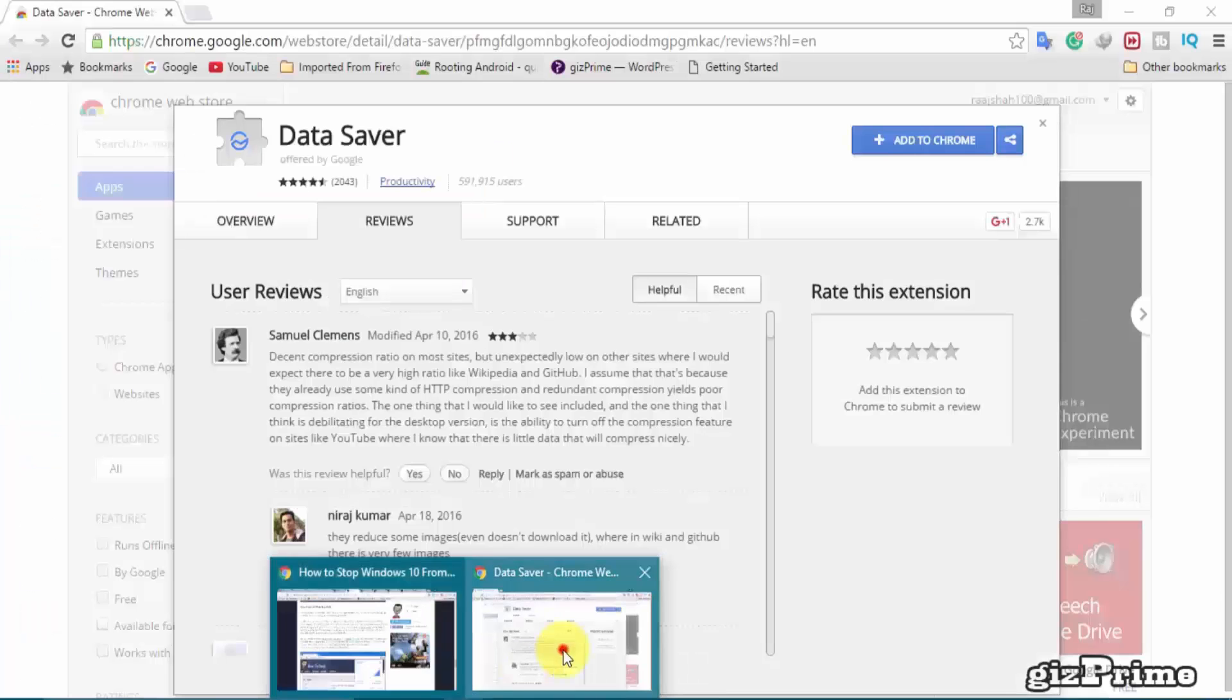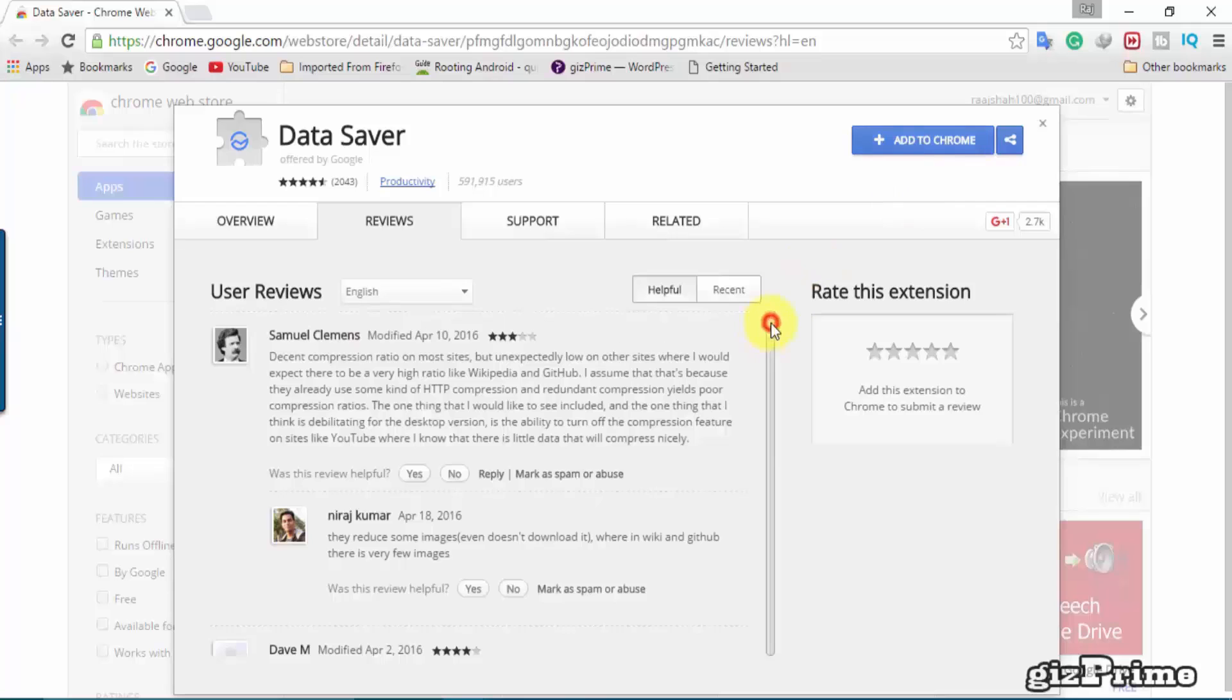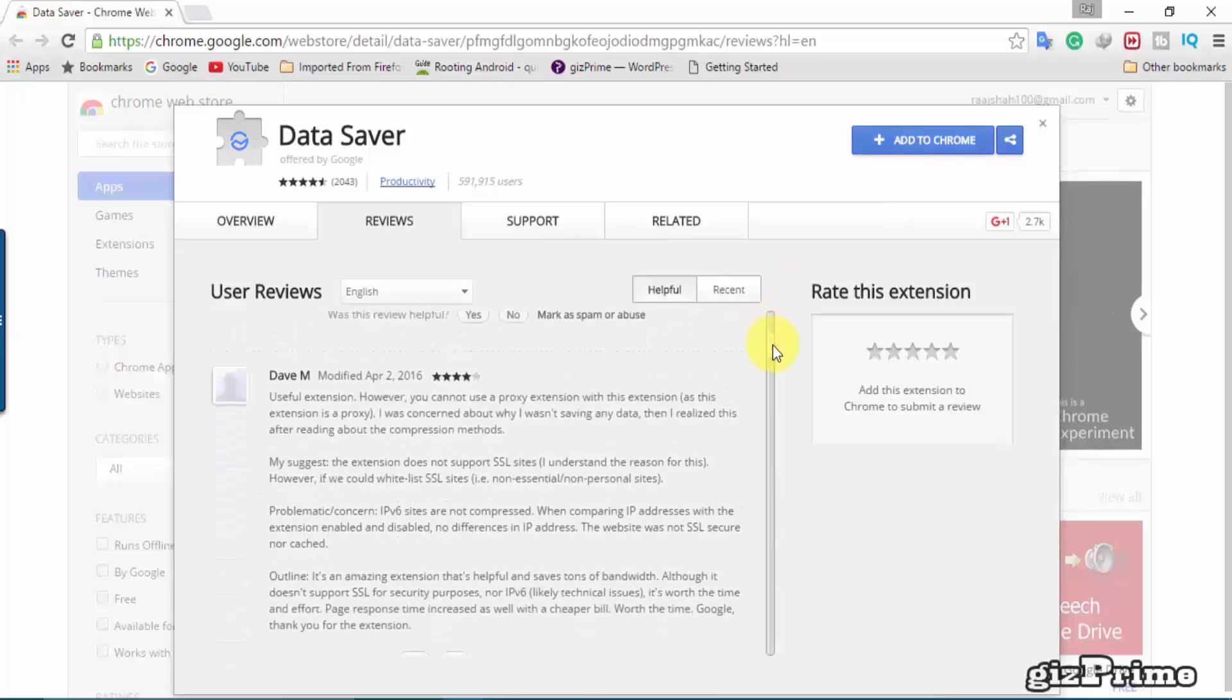Now download a data saver app on your Chrome browser, and it will show you your data usage on your browser and save some data.